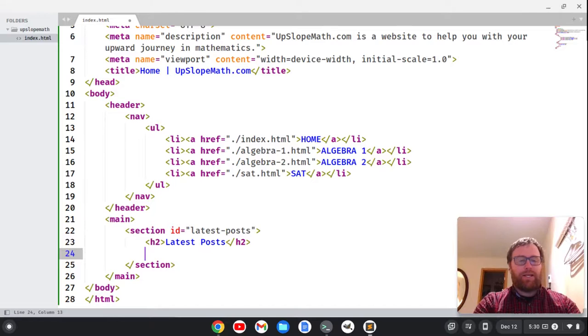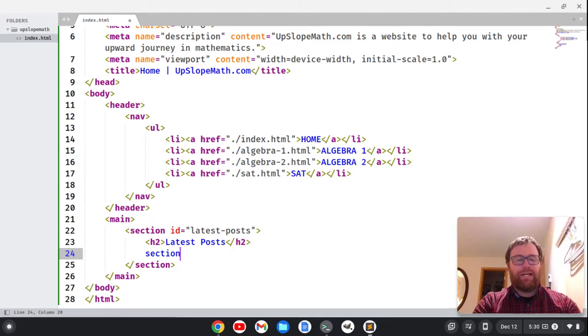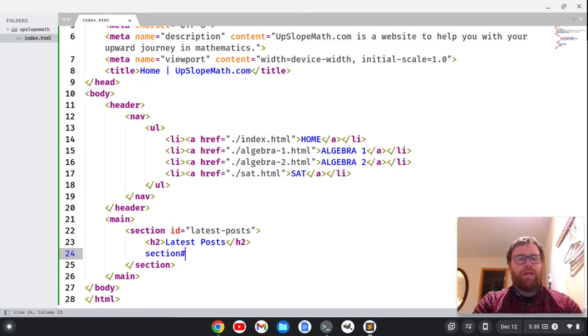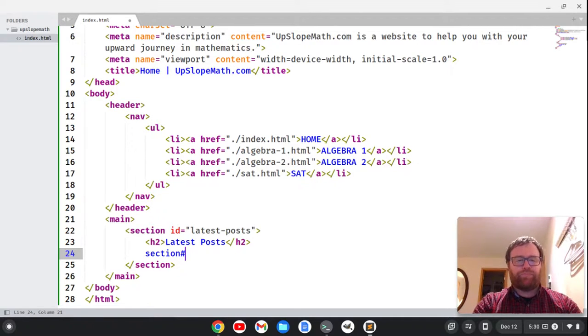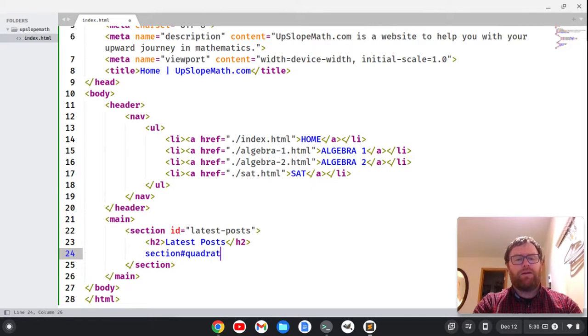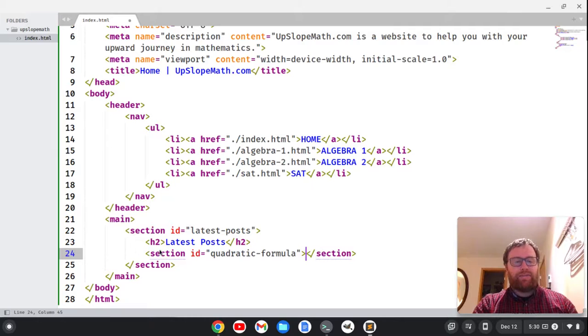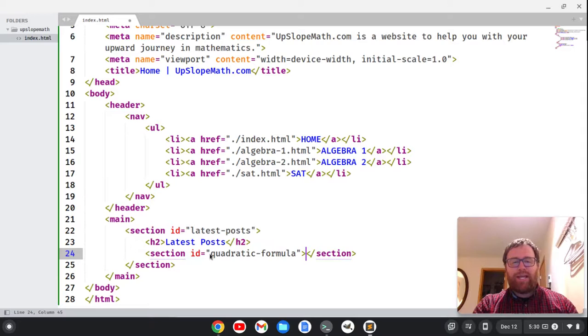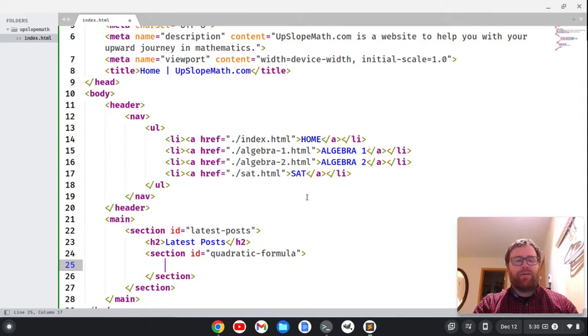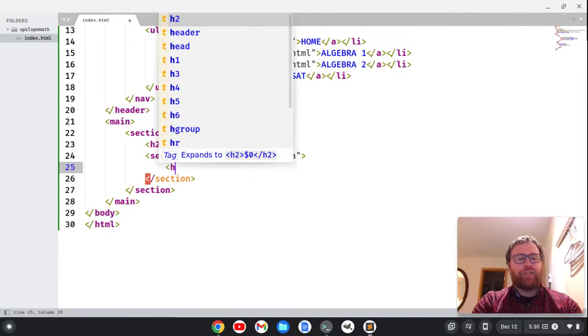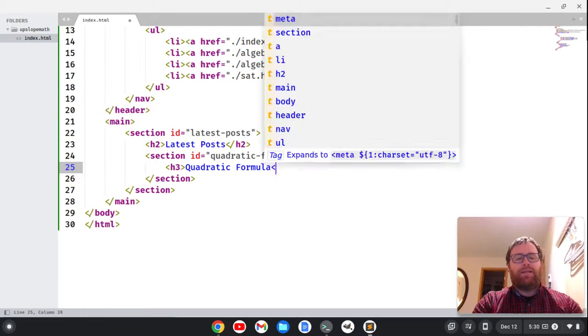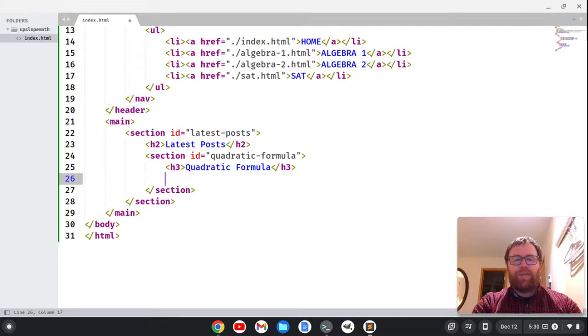There's a cool shortcut with the sublime text where I can type section, do a hashtag, and then I could say, let's say that my latest post was on the quadratic formula. So I'm going to do quadratic-formula and hit tab, and you'll see here that it gives me the opening section tag and the closing section tag, and the hashtag indicates the ID. And then within here, I should probably have an h3 tag. So I'll have an h3 tag that says something like quadratic formula, and then I'll close that out.